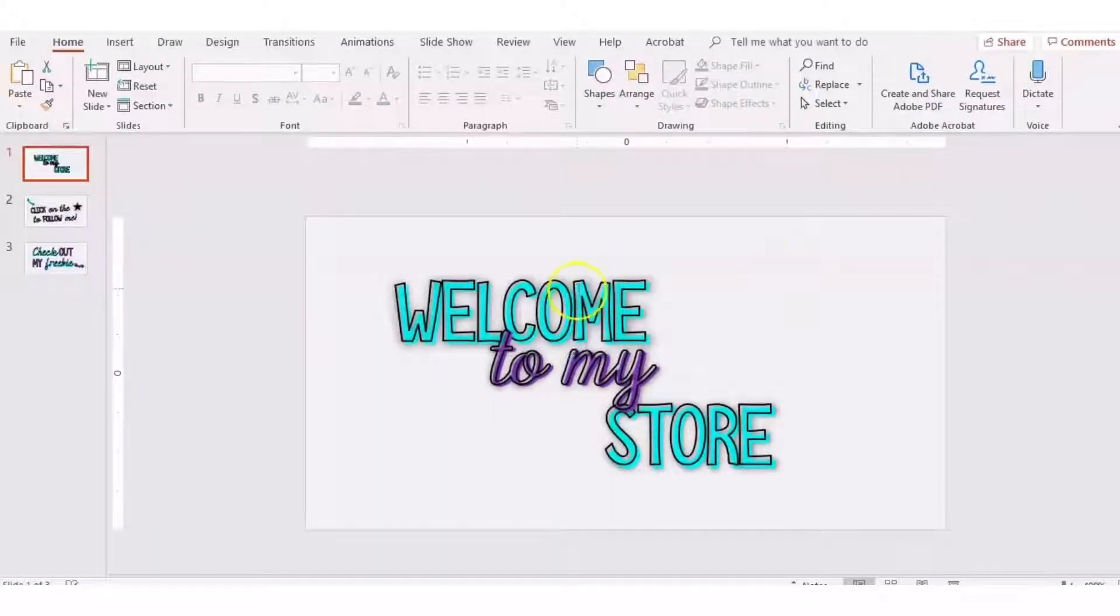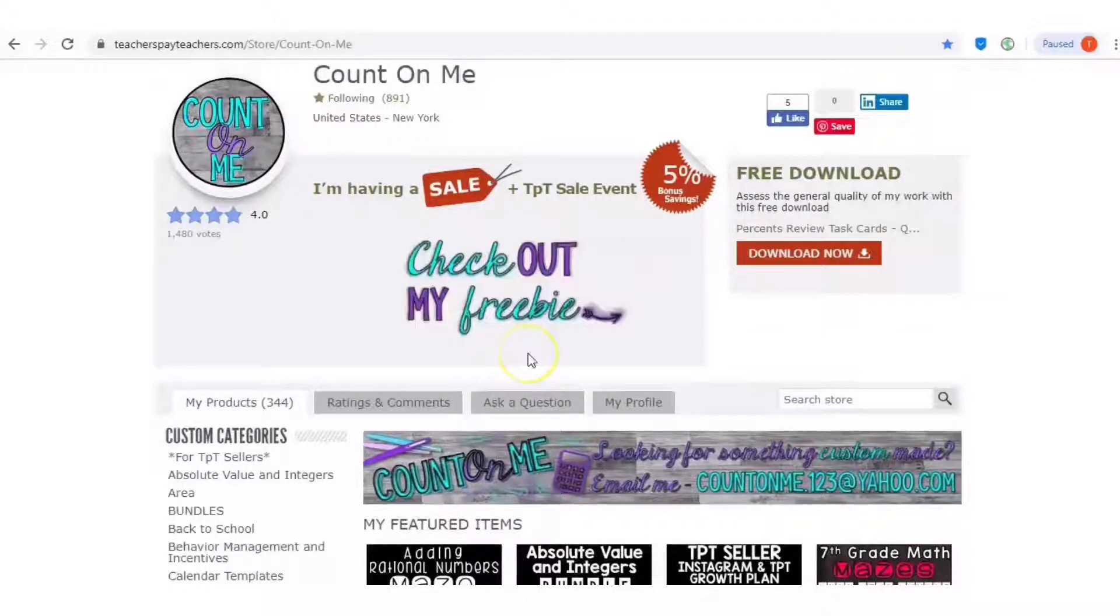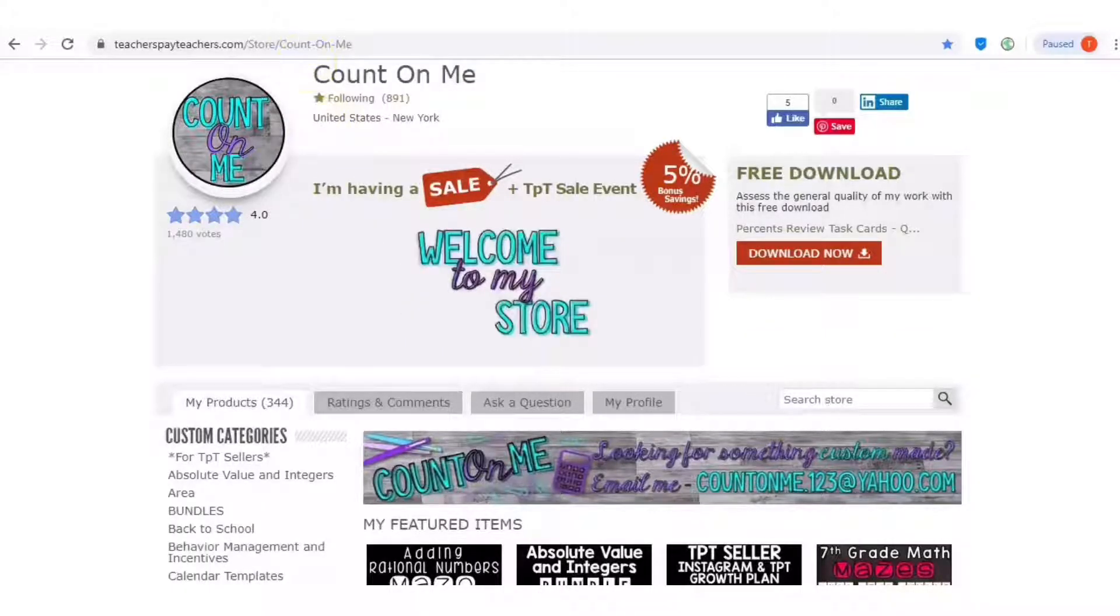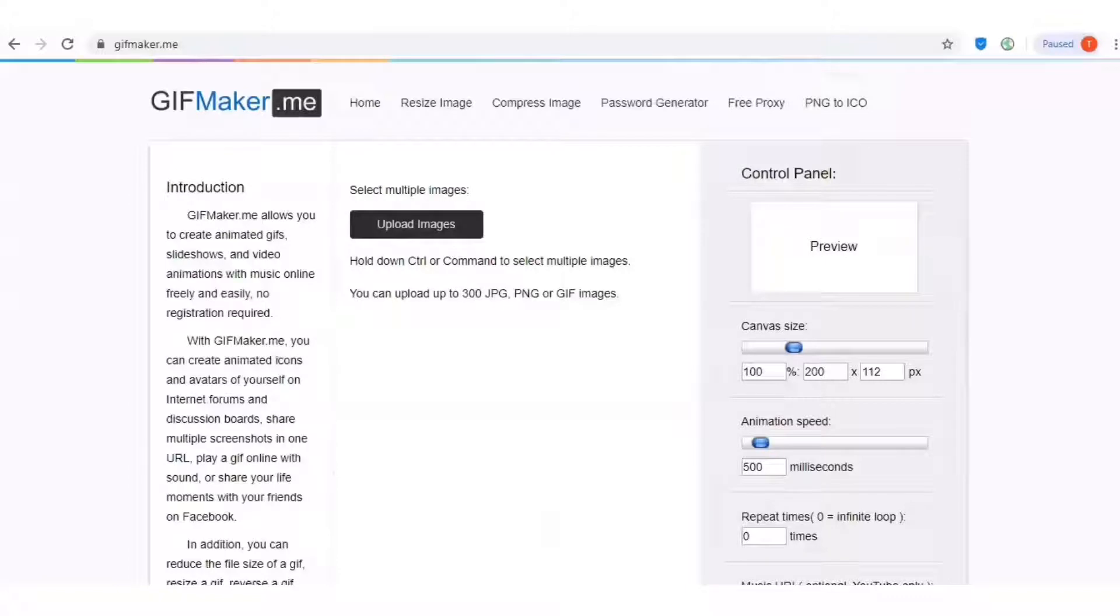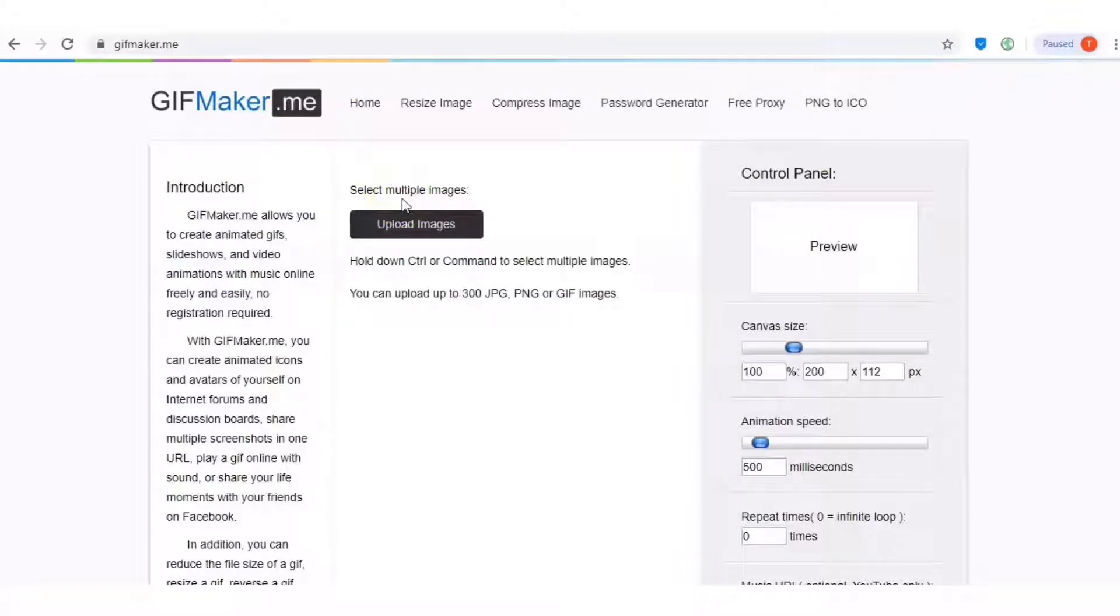Once you have that saved, you're going to go to a website to create a GIF. I use this website called gifmaker.me. This is just the easiest website that I found to create my GIFs, but of course there are millions out there. You can just do a search and find the one that's right for you if you don't like this one. Let me show you how easy it is.